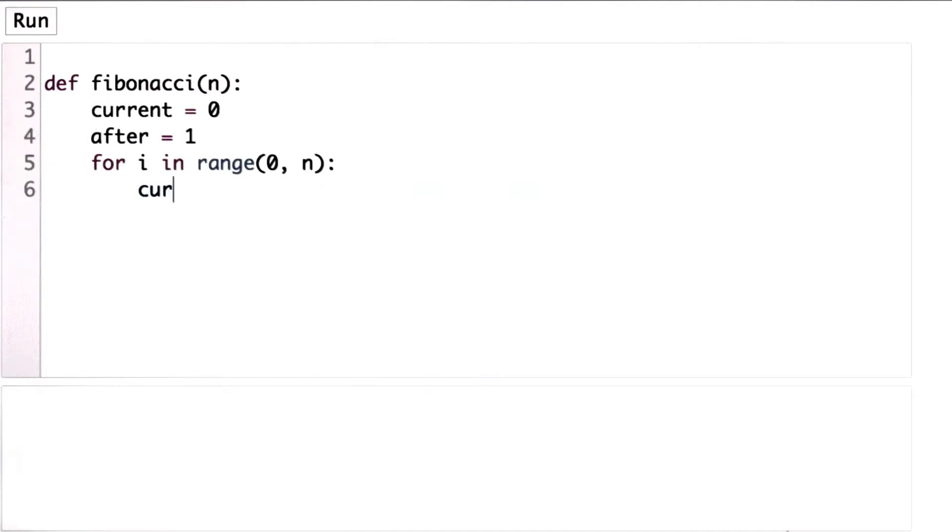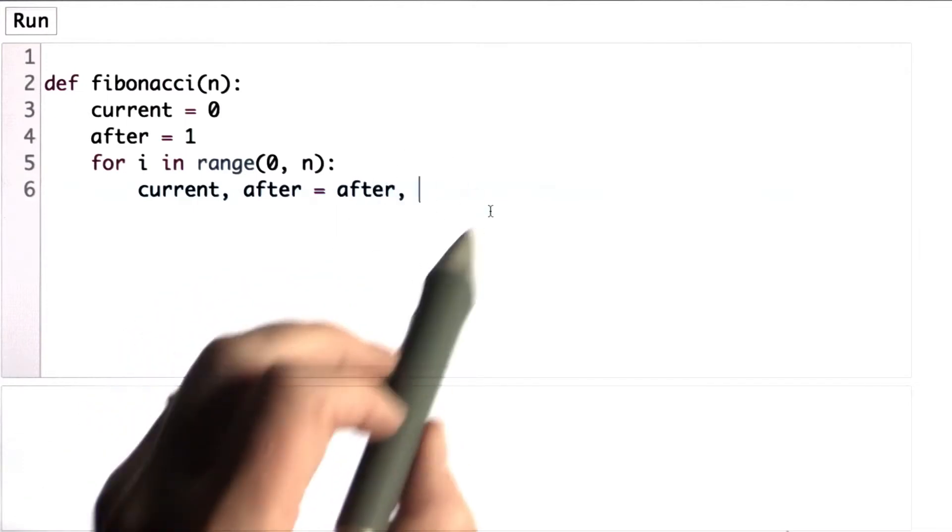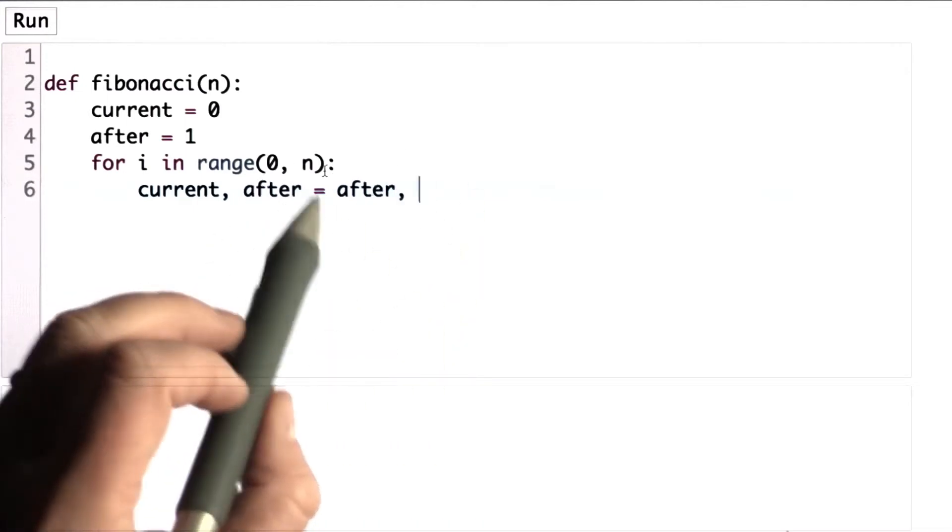We can do that with a multiple assignment. That'll save us from needing a temporary variable. We can assign current and after to their new values. The new value of current is the current value of after. And the new value of after is current plus after.